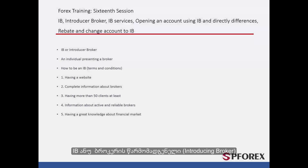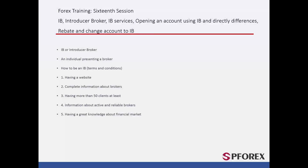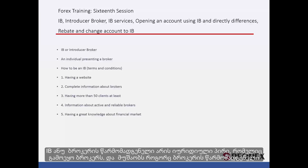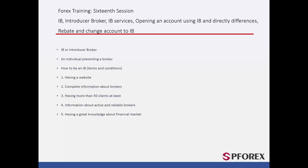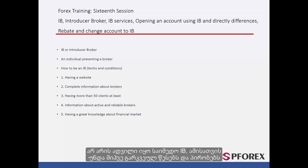IB, or Introducing Broker, is a legal person who has managed to apply for a branch from a broker and can work as a broker's representative. It is not easy to be a reliable IB, and there are many terms and conditions.